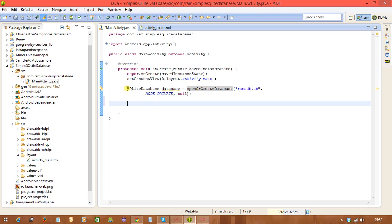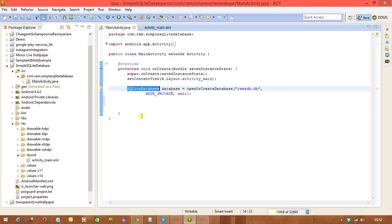With that statement the database is created. Next we need to create a table. In SQL, whenever you want to create, delete, or update tables or insert data, you write SQL statements called commands. In Android's SQLiteDatabase class, there is a method called execSQL() for executing these SQL commands.